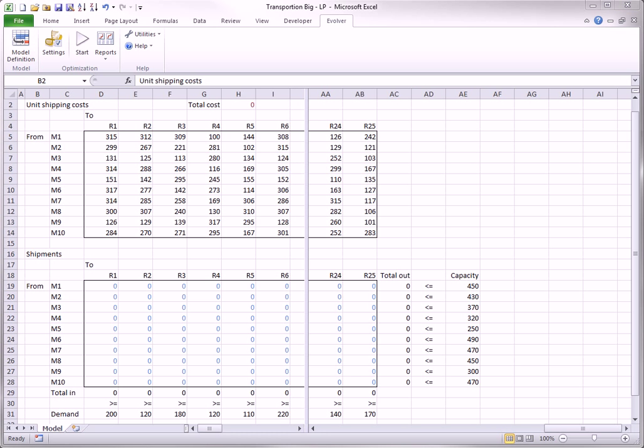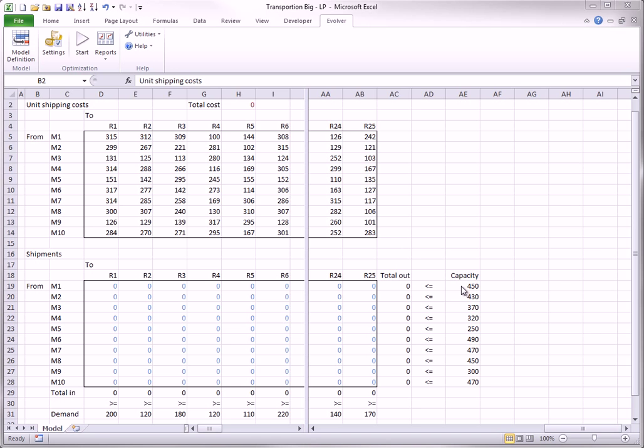If you have used the Solver Optimization add-in built into Excel, you might know that it has a limit of 200 adjustable cells. There is no such limit in Evolver. The version of the basic transportation model you see here illustrates this distinction. The problem is to find the minimum cost set of shipments from manufacturing sites M1 to M10 to retail locations R1 to R25 subject to capacity constraints at the manufacturers and demand constraints at the retailers. There is an adjustable cell for each manufacturer-retailer combination for a total of 250 adjustable cells.